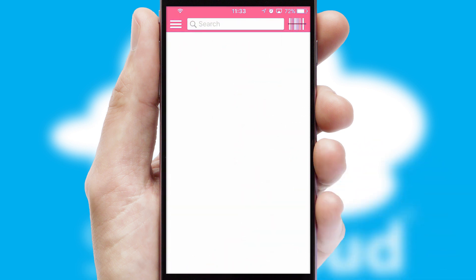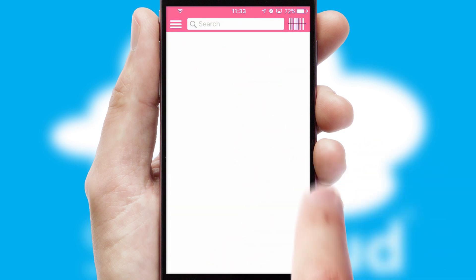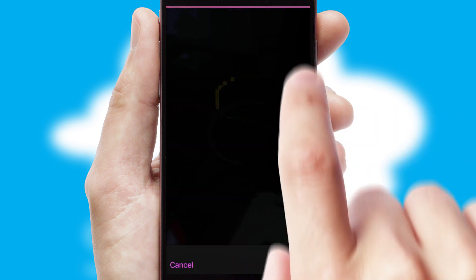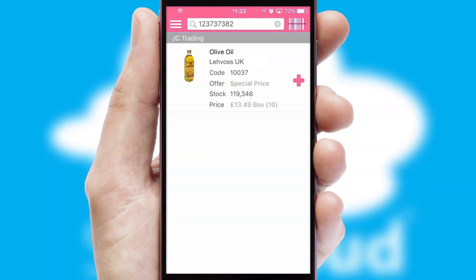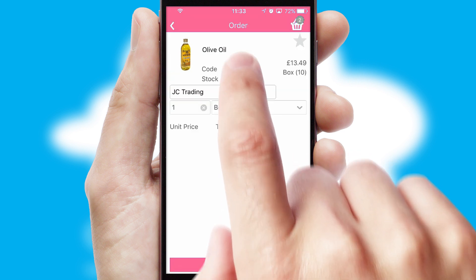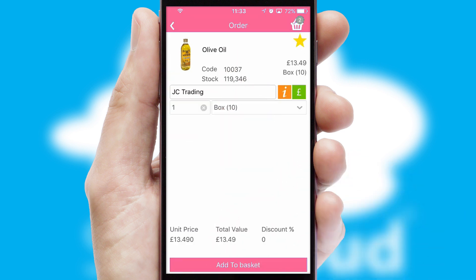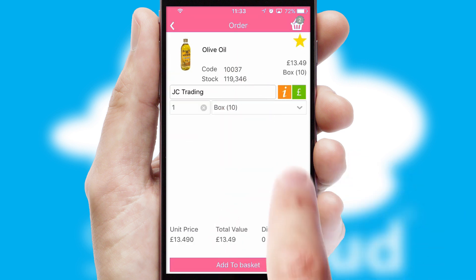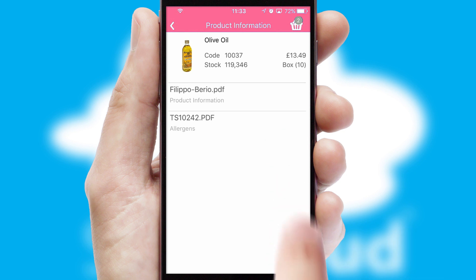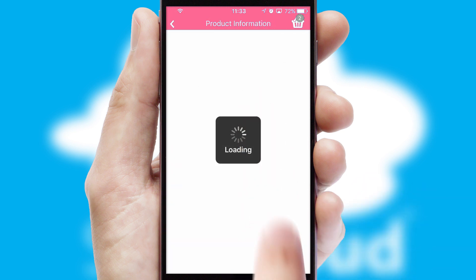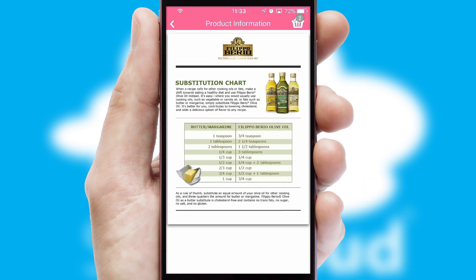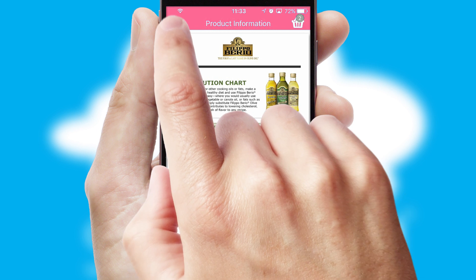Products can also be easily located and ordered by scanning any type of barcode or QR code. If you require further product information, then by clicking the information button, you'll be able to access detailed PDFs on the products.